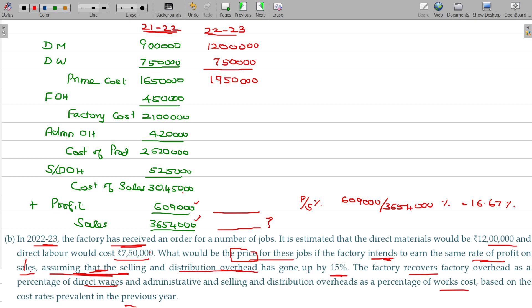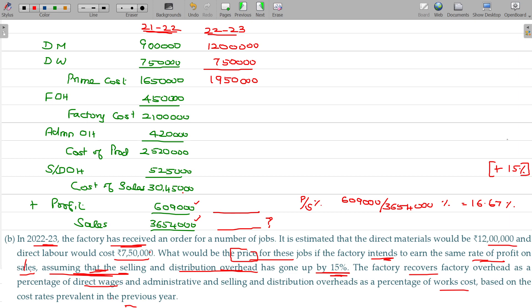Now assuming that the selling and distribution overheads have gone up by 15%. So 15% increase. The factory recovers factory overhead as a percentage of direct wages. Factory overhead divided by direct wages gives the overhead recovery rate. Overhead is a non-cost link — up to prime cost is the direct cost. Direct material, direct wages, and prime cost.